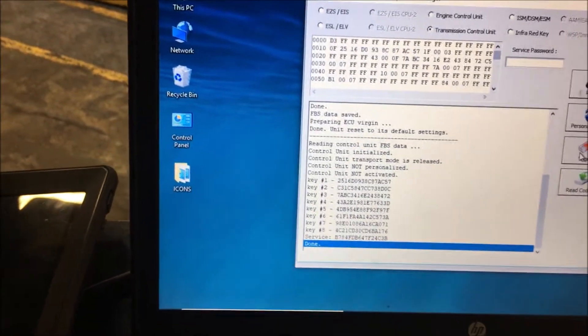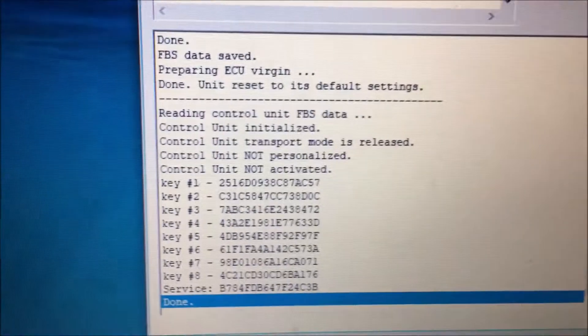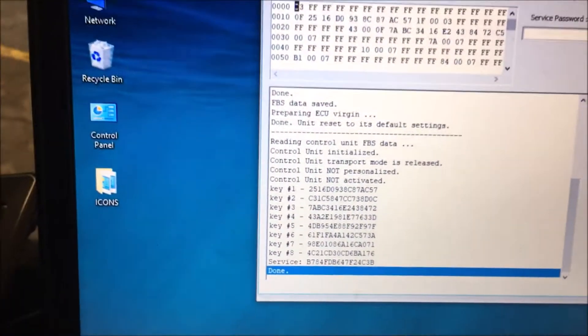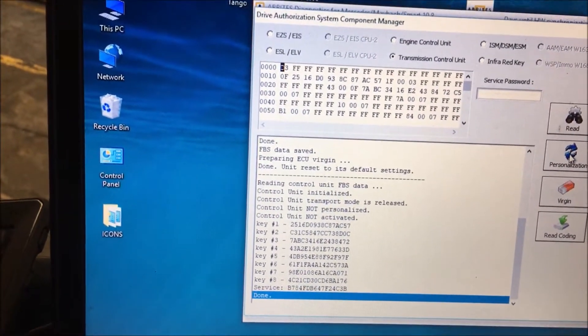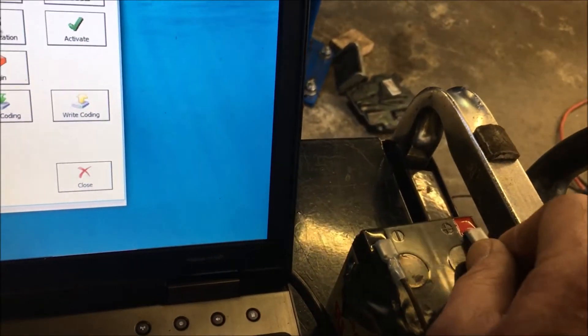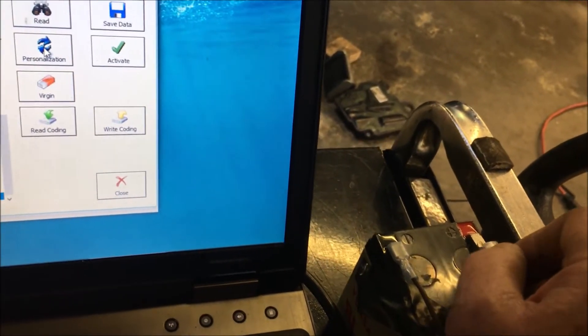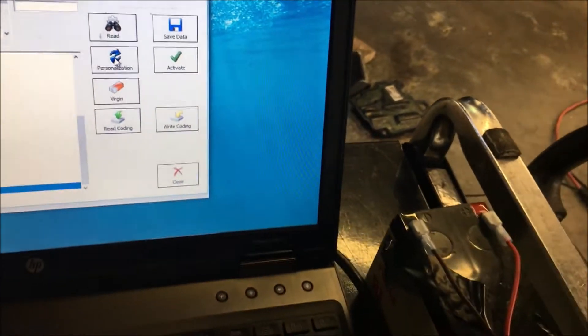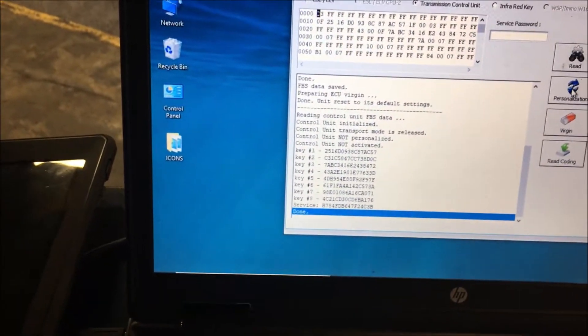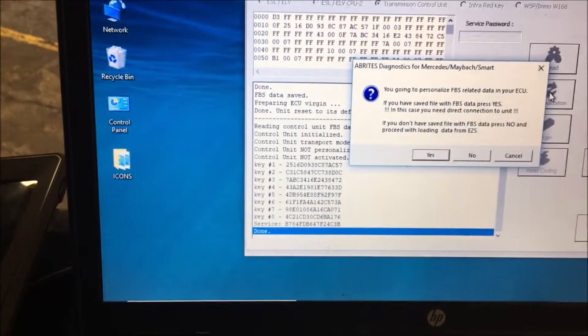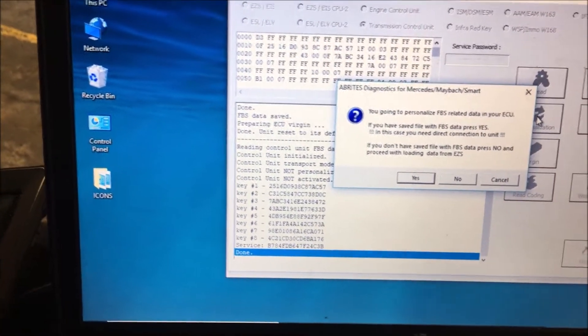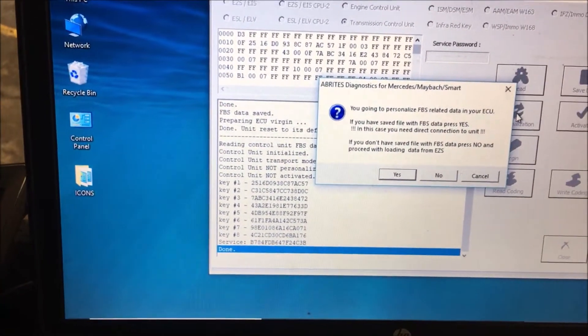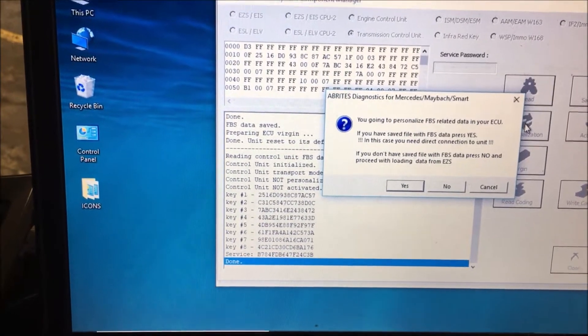If you look, you can see it says it's not personalized and not activated. Now usually you take the power off for a second, then hook it back up. Now we're going to personalize it. We actually have a file.